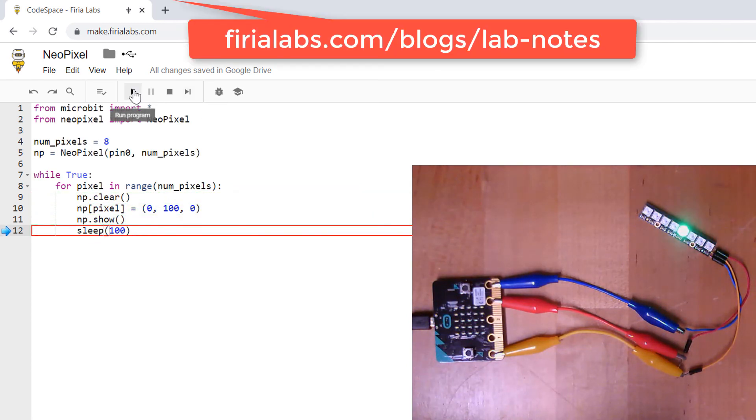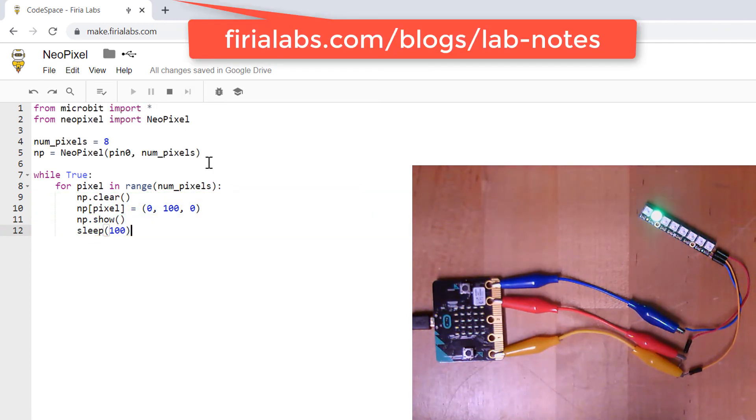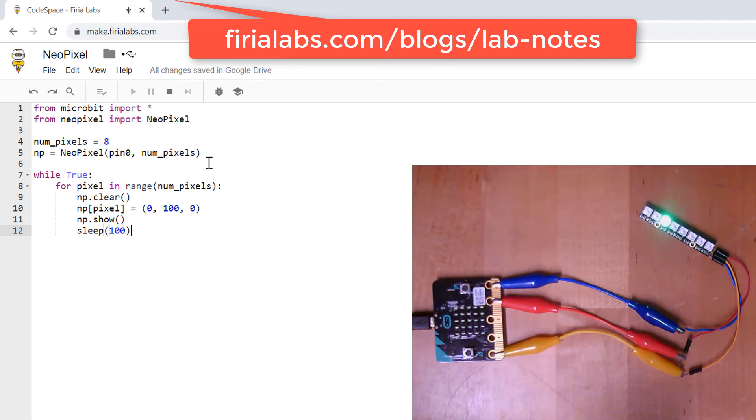And let's just go ahead and let it run. And that's it. Give it a try yourself. Take a look at our blog for more details and happy coding.